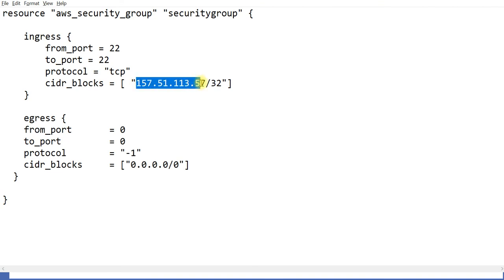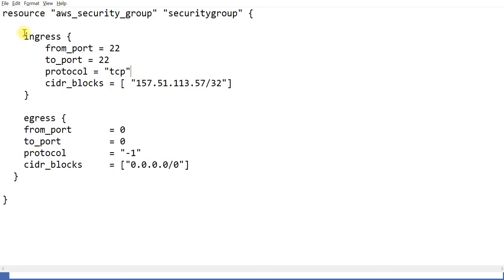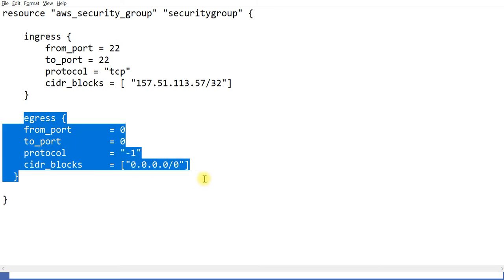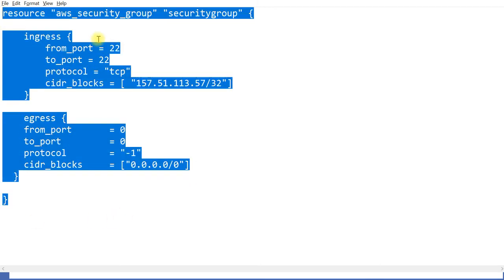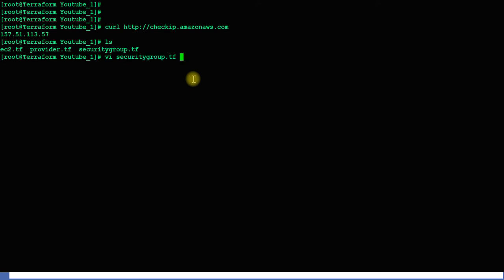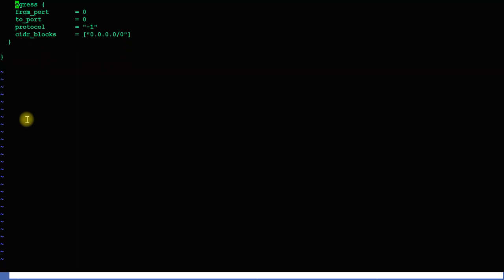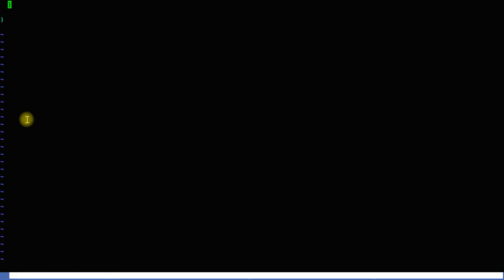This time I got a different IP so I copied it into the file. This IP helps to provision your security group and connect to the instance. Looking at the ingress rules: I've asked to open TCP port 22, which is the SSH port, and for egress I'm allowing all output traffic.